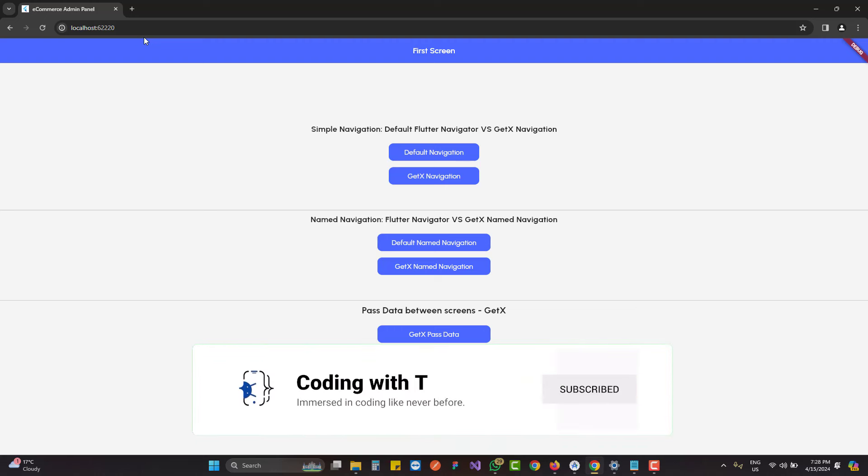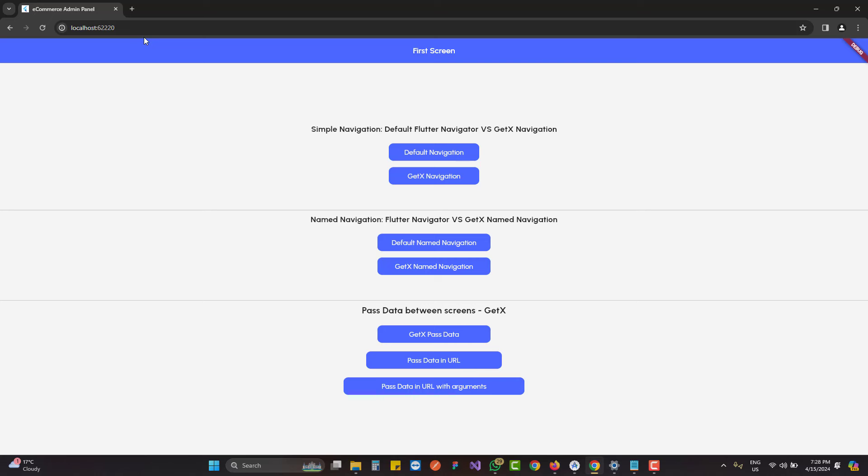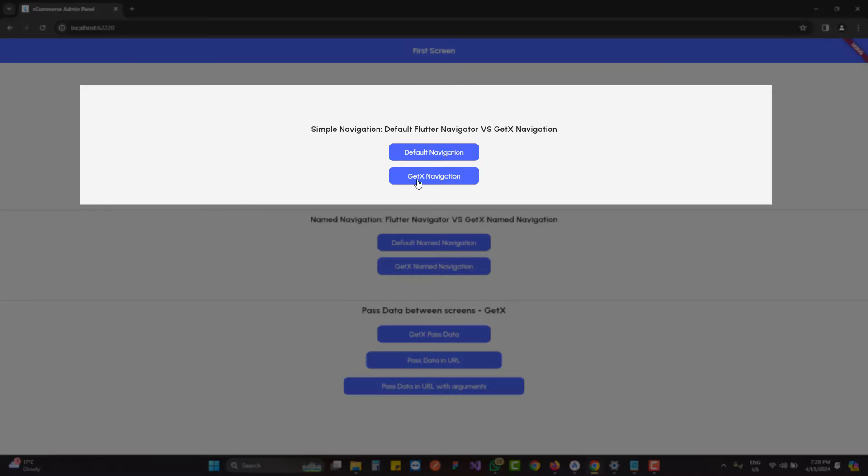First, we'll cover GetX named navigation, because we did not use named navigation inside our ecommerce apps before. I'm going to talk about the difference between simple navigation and named navigation and why we need to use it. Third, we'll cover how we can pass data between screens specifically in Flutter web — though we can use this approach in apps as well.